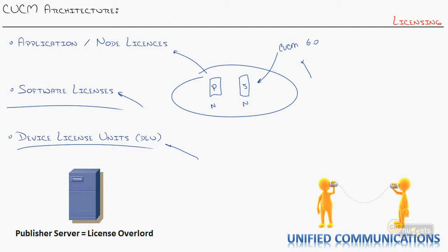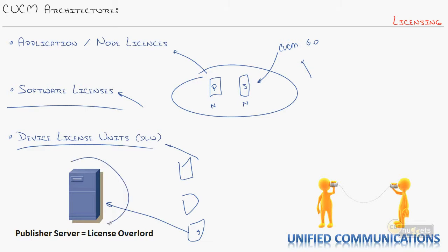Because the publisher is the license overlord of your cluster. It is the one that holds all of these license files. So if you ever change out the publisher or the publisher is ever down, things can't figure out if there are licenses available. All of the subscriber servers run what's called a license manager service. So they go to the license server and they say, hey, do I have licenses available to register these five phones? And the license server says, yes, you do, or no, you don't. And the subscriber servers respond to that. So obviously, this publisher server, again, steps up and says, I really am the king of the network. Protect me because I am the one that runs all the licenses.